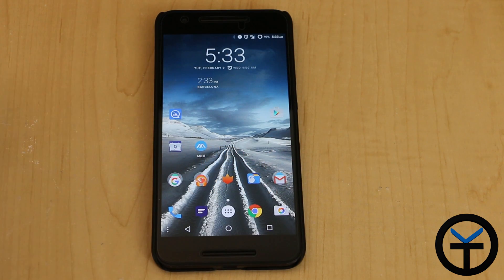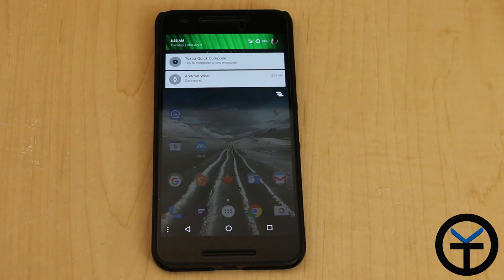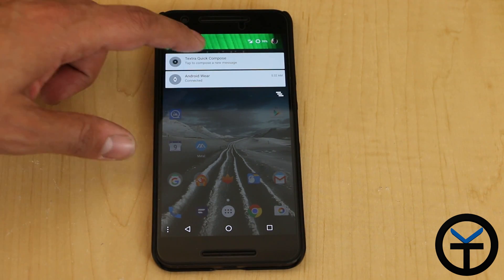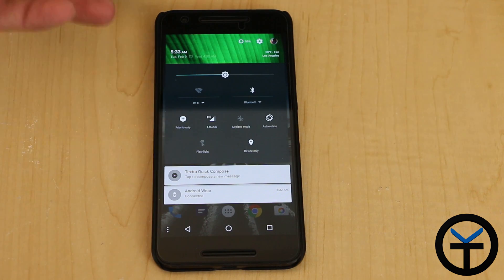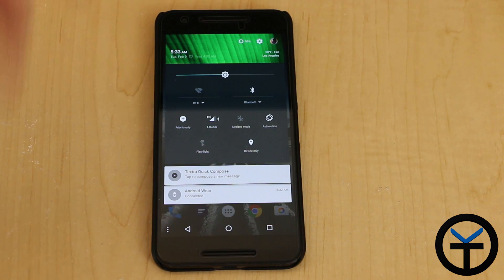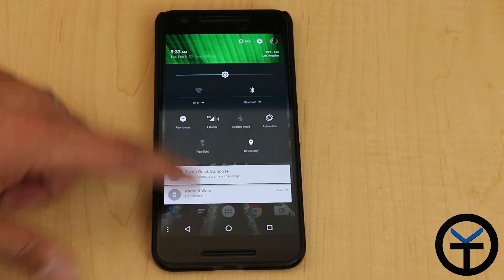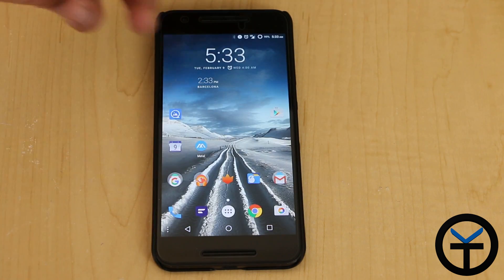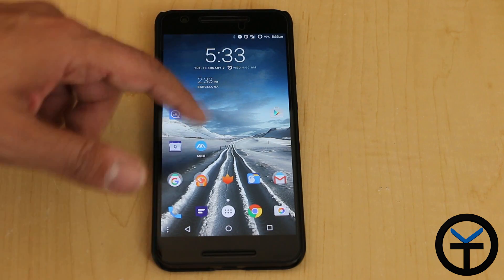Today we're going to take a look at a module that enables us to theme the top part of our notification panel when we expand it. You notice it's a little bit smaller here. When I expand it, even bigger, it looks really nice — it just adds another accent to your ROM. This is something unique to this module because it only really tinted this part, so when you have it closed, it's still transparent.